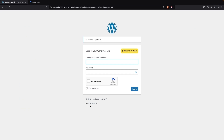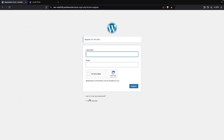Now let's log out again, click on Register, and you'll see the registration form along with our reCAPTCHA. So this is how we can add reCAPTCHA to our WordPress website. If you found this video useful, hit the like button and subscribe to the channel.